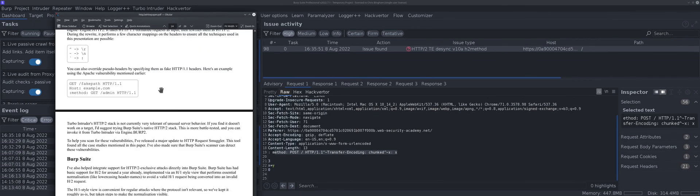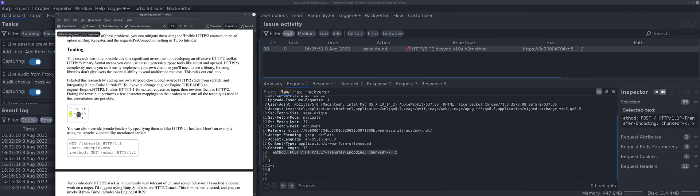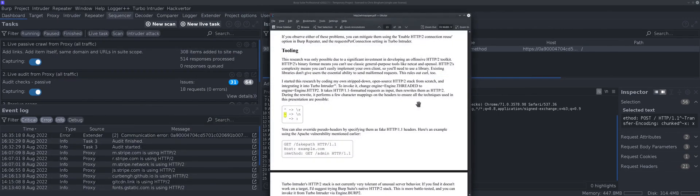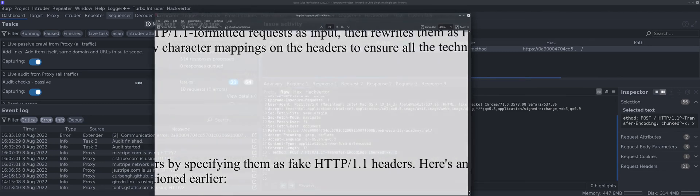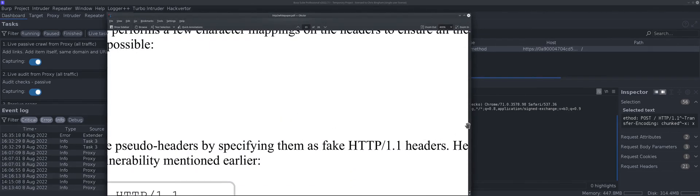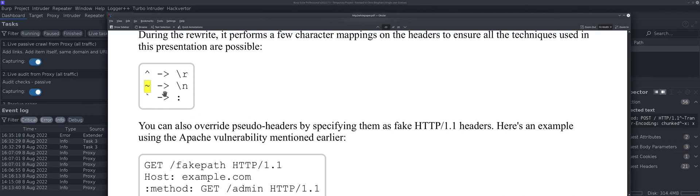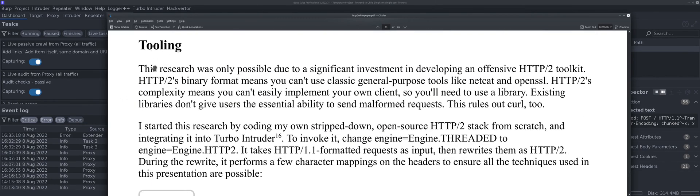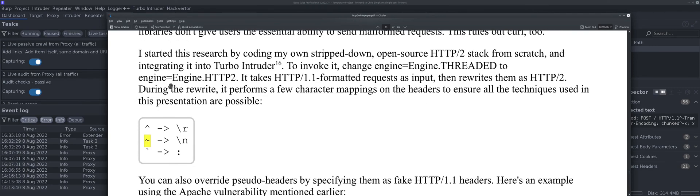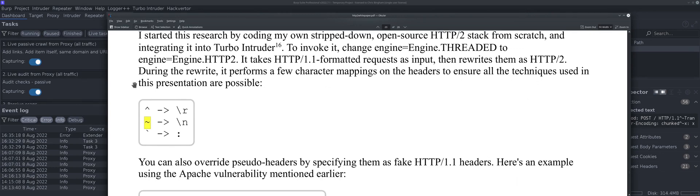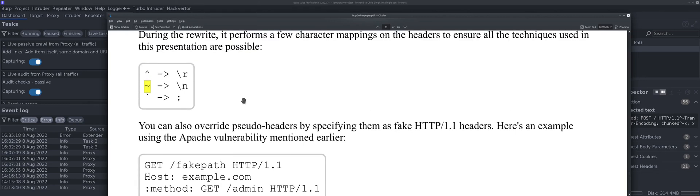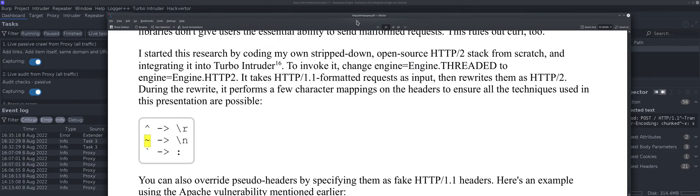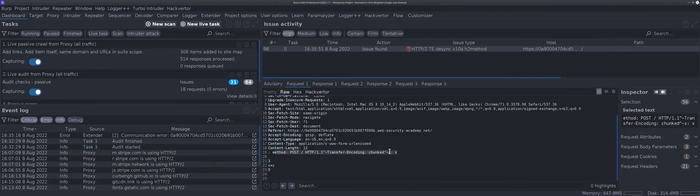I came across it reading James's white paper here. It rewrites - the tooling, the Turbo Intruder he created takes H1 formatted request as input, rewrites it as H2. During the rewrite, it performs character mappings on the headers. You see that up caret is carriage return, the tilde is new line starting new line, and the back tick is colon.